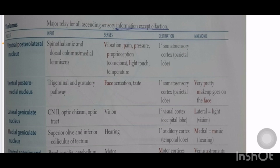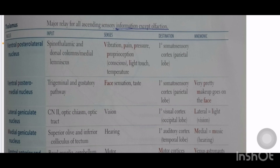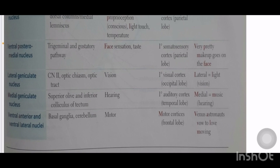Lateral geniculate nucleus receives input from cranial nerve 2, optic chiasm, and optic tract, and senses vision, outputting to the primary visual cortex. Medial geniculate nucleus receives input from the superior olivary complex and inferior colliculus of the tectum, and is involved in hearing, outputting to the primary auditory cortex. Ventral anterior and ventral lateral nuclei receive fibers from the basal ganglia and cerebellum; these are motor nuclei projecting to the frontal lobe motor cortex.